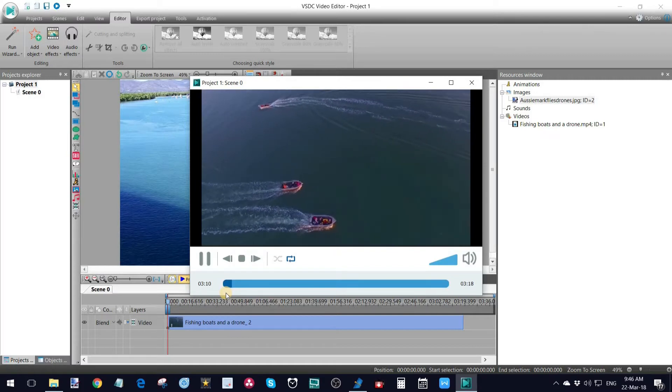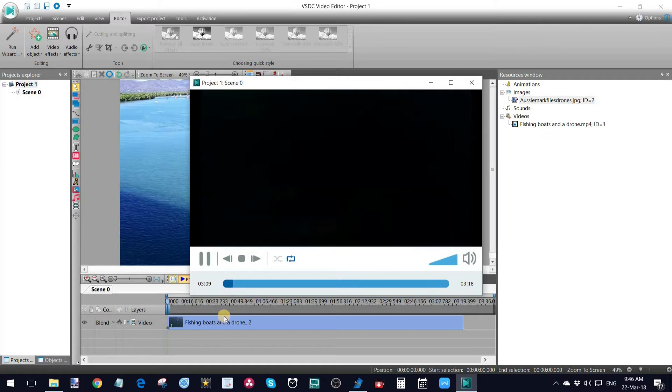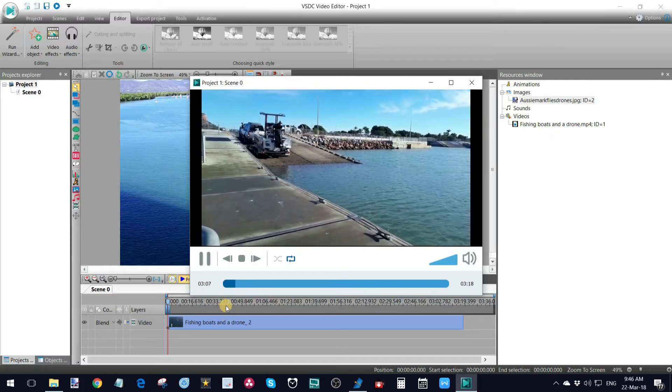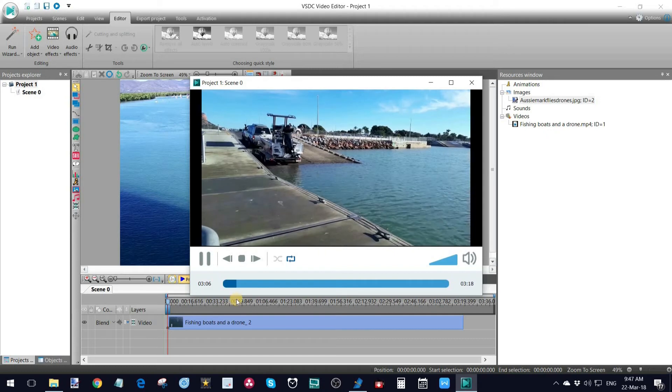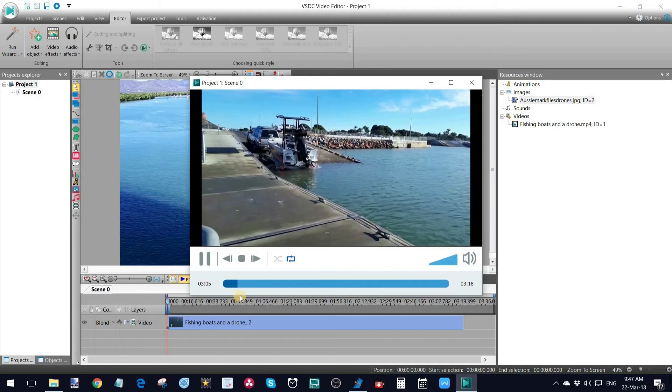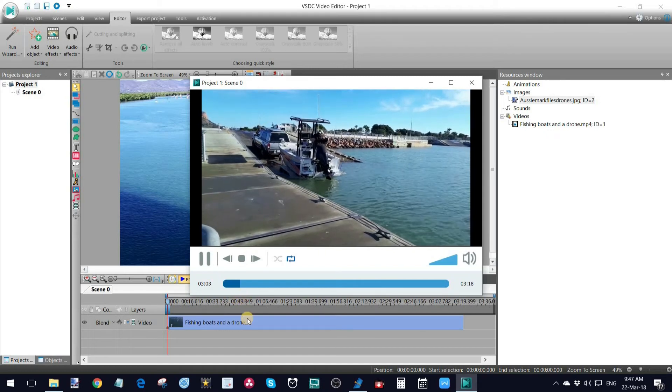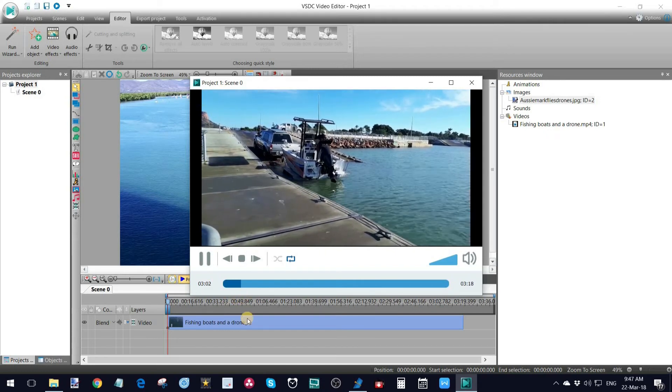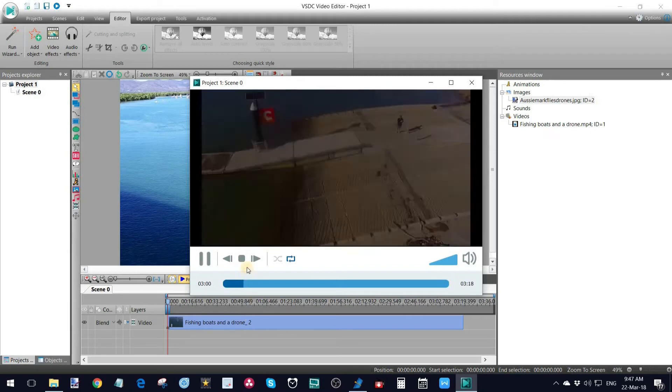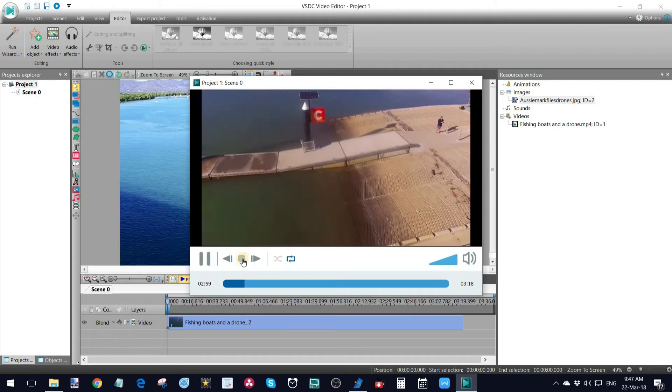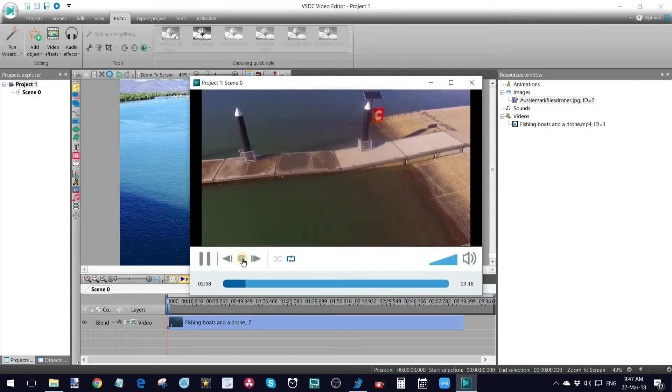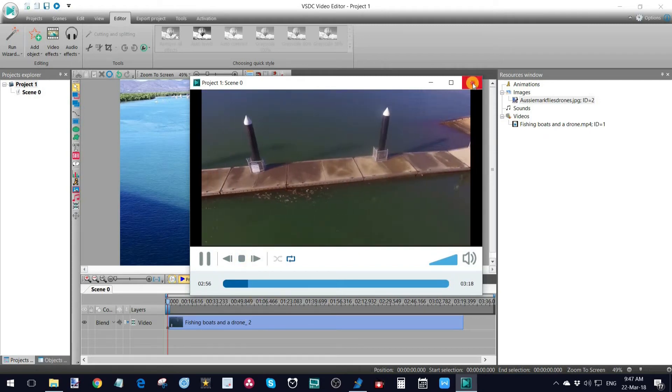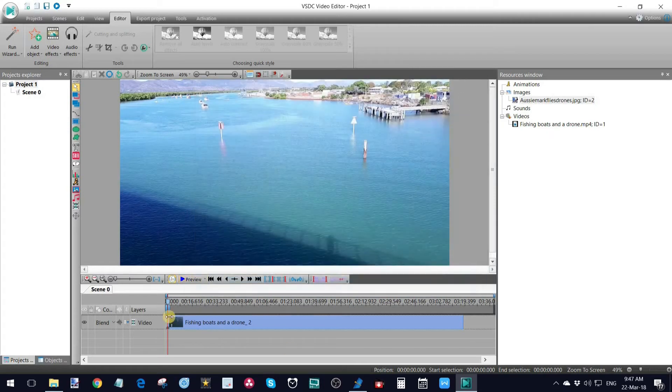So anybody could actually take that piece of footage and use it in any way they like, even though I haven't got it as Creative Commons. People still like to steal videos, unfortunately. So I'll stop that and get out of that.